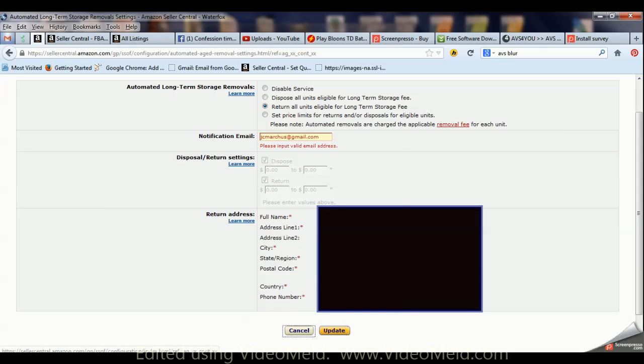And the telephone number. And once all that's filled out, update.